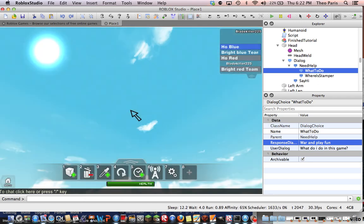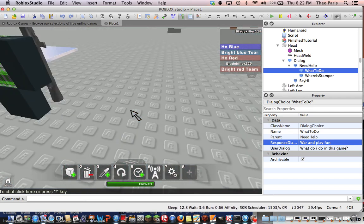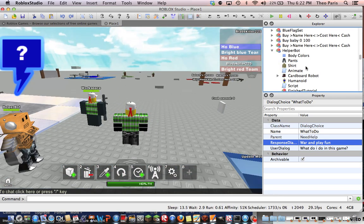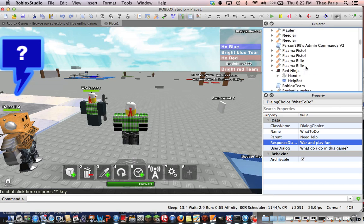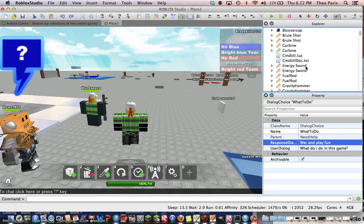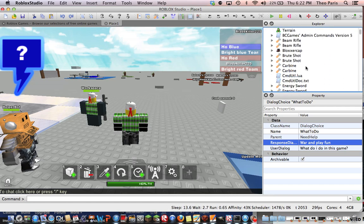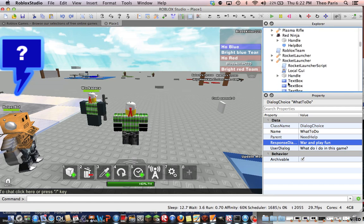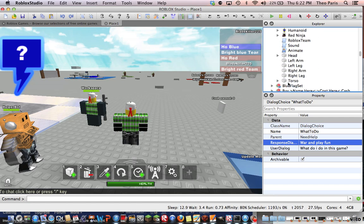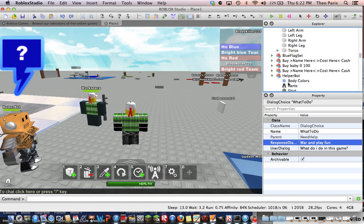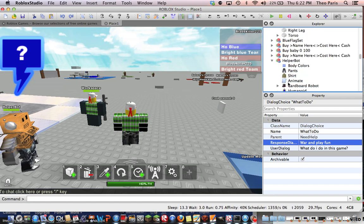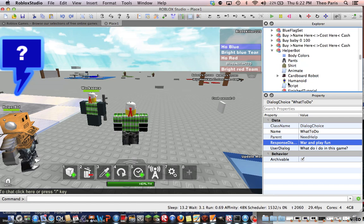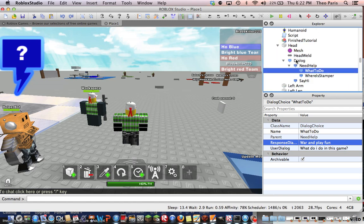You're going to go to your explorer and then scroll down until you find that help bot model. And once you've found the help bot, go in it by clicking this.